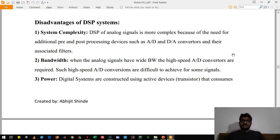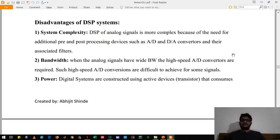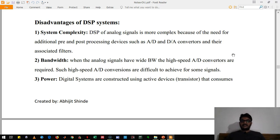The major disadvantage of DSP is the requirement of bandwidth. The sampling theorem states that the sampling frequency should be at least twice that of the input signal. We also require a very high speed analog-to-digital converter, so its bandwidth must be very high. And we know that we cannot have infinite bandwidth.